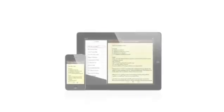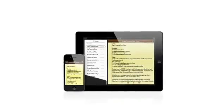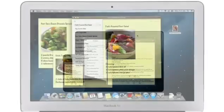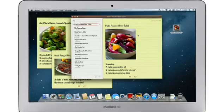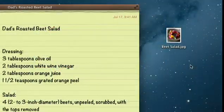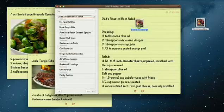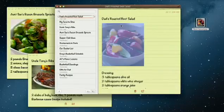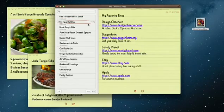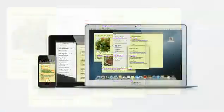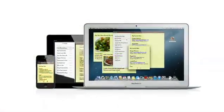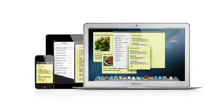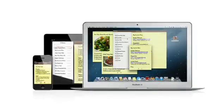The Notes app makes it easy to jot down thoughts on iPhone and iPad. With Mountain Lion, it's just as easy on a Mac. Create a note, add photos, movies, and links. Notes lets you add bullet points, formatted lists, and rich text. You can even tear them out and pin them on your desktop. And since iCloud syncs your notes, all your notes are available on all your devices automatically.